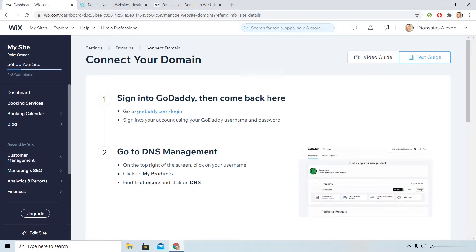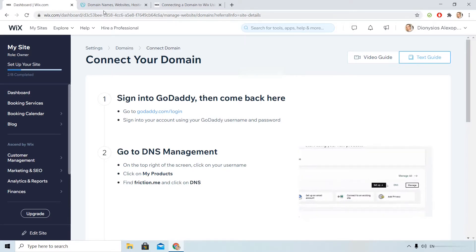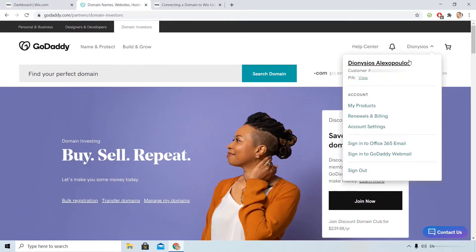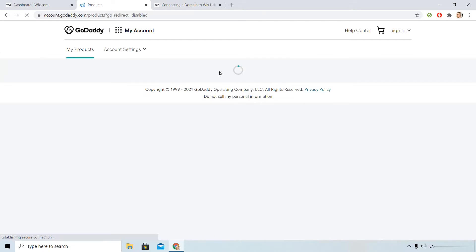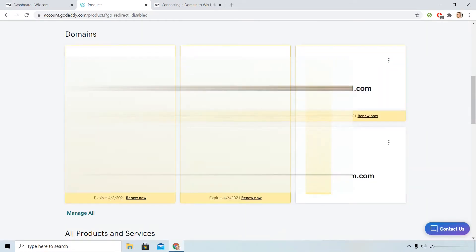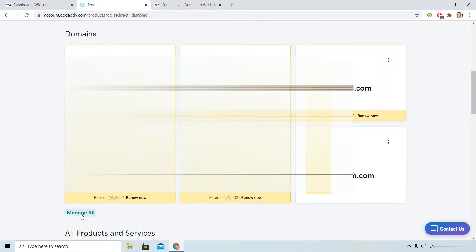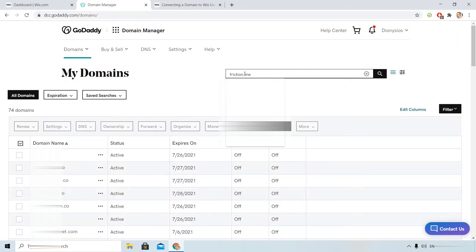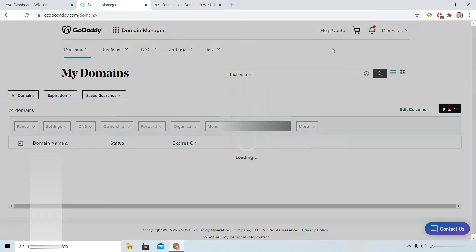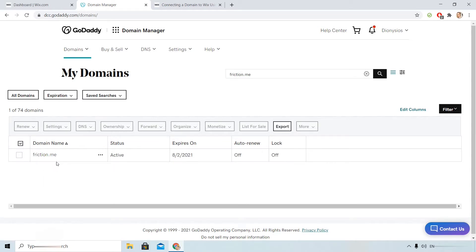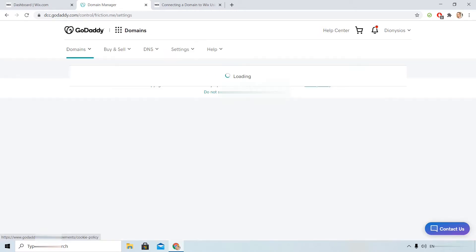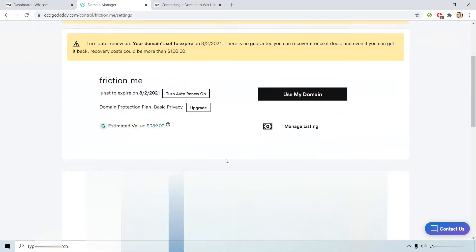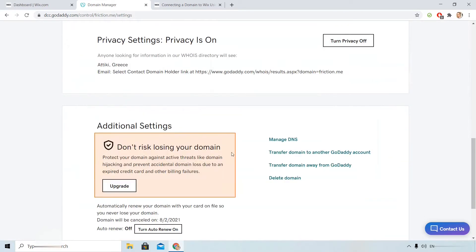I have already signed in to my GoDaddy account too. I click my products, scroll down, manage all since I have many domains and then type the domain that I want. I scroll down, manage DNS.